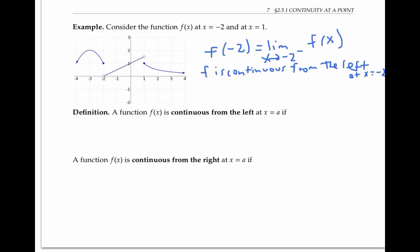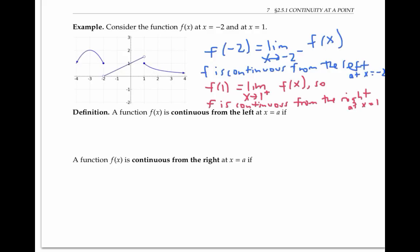By the same reasoning, at x equals one, the function is not continuous, but it is continuous from the right, because the limit from the right is equal to the value of the function. Notice that f is not continuous from the left here, because the limit from the left is about one and a half, while the value of the function is one.